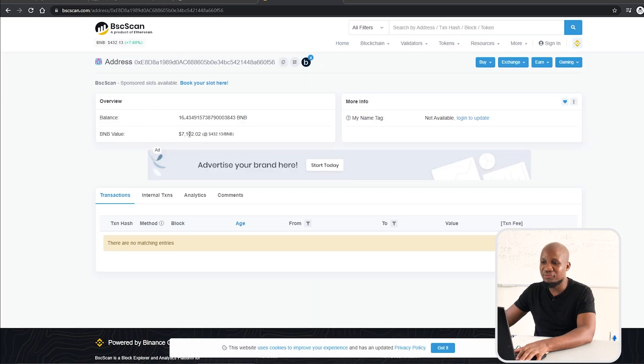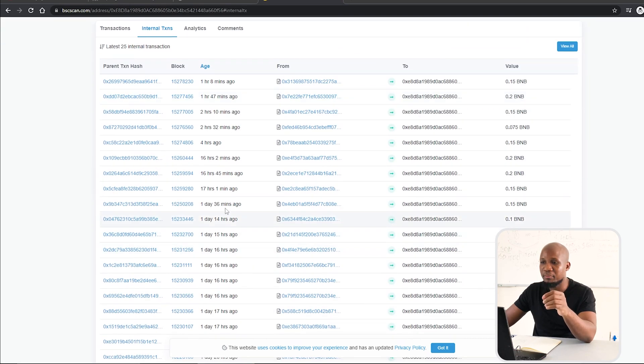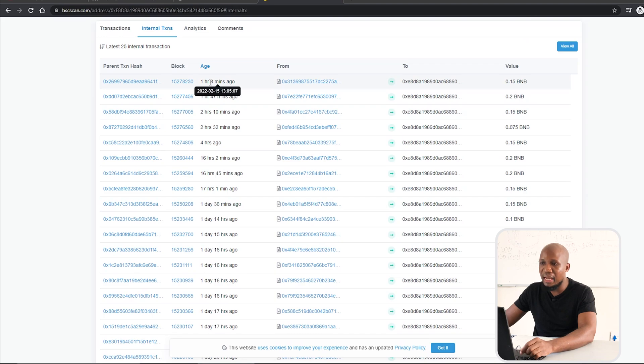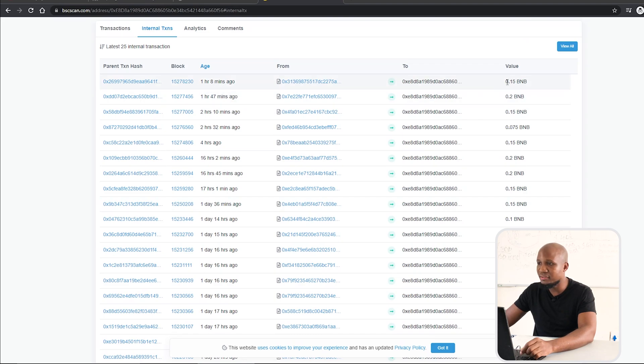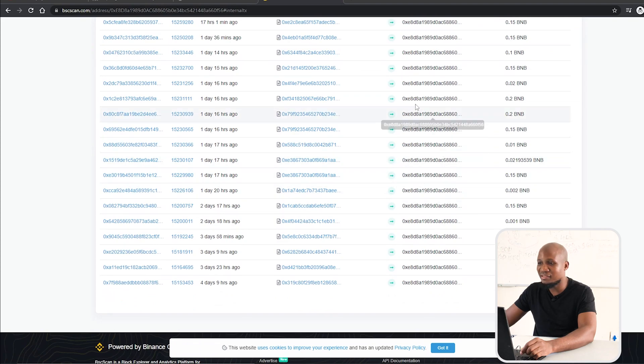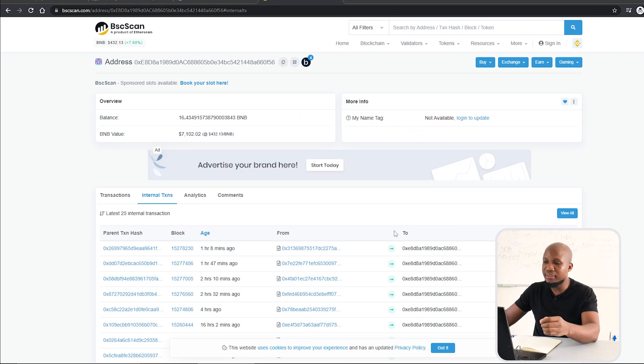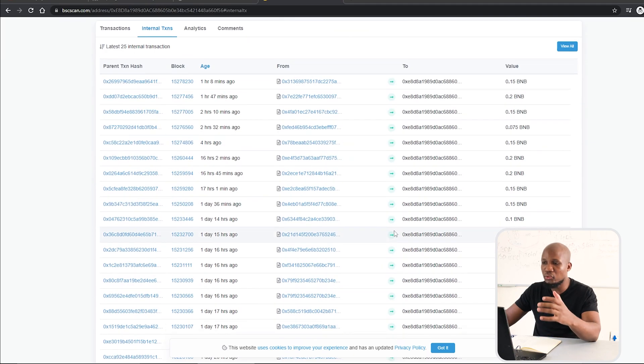I'm going to come back here, open a new tab, and paste the address over here. You can see the total value of this address is actually $7,000. One hour ago, one hour eight minutes ago, they took money from someone—0.15 BNB. One hour 47 minutes ago they took money from someone. You can see these guys are actually running a very profitable business, which is to scam people.